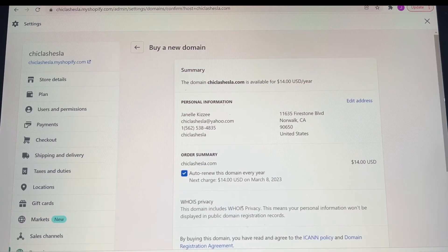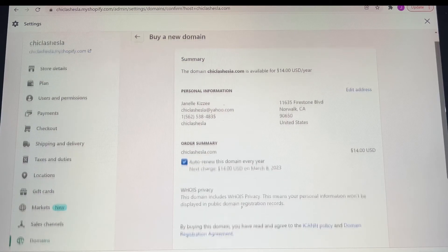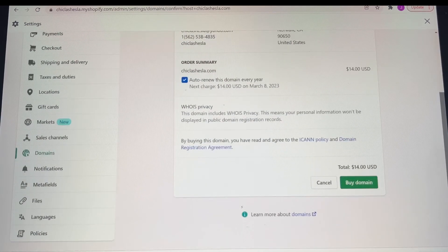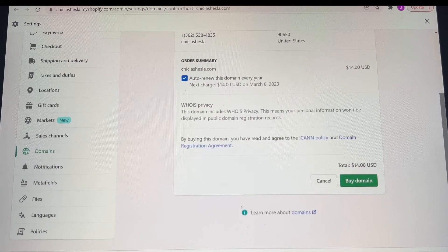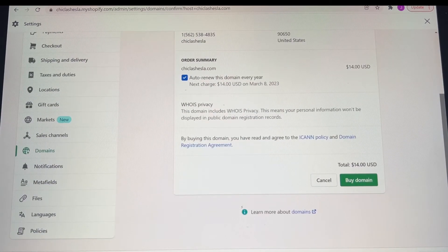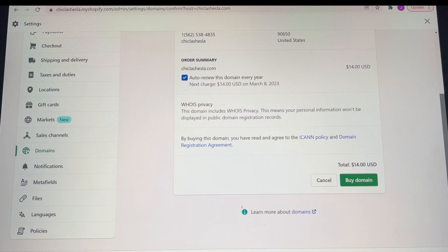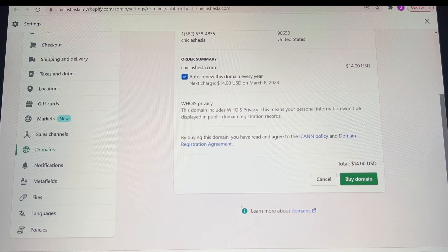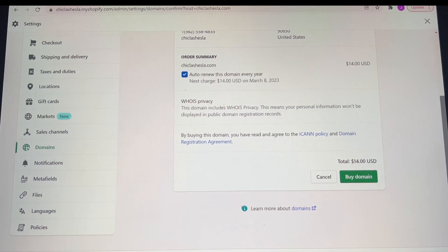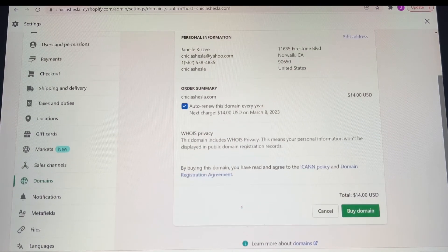Once you're ready and you choose it, you would press buy, and I kept the settings as they came, and then you would just click that green button by domain.